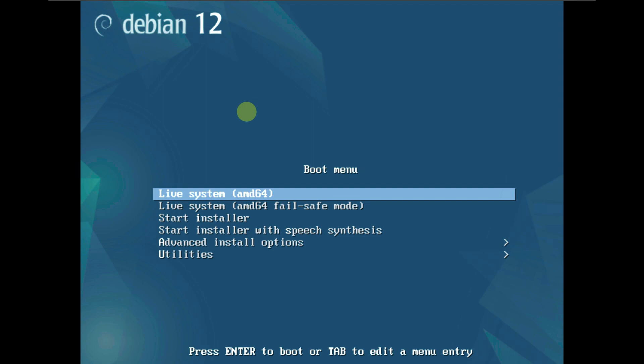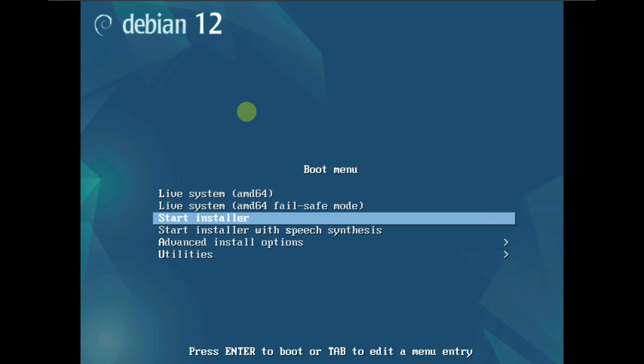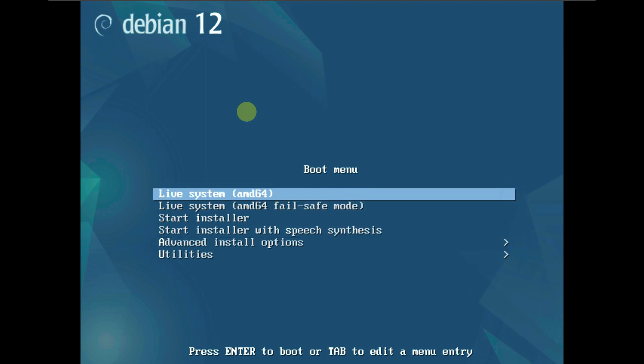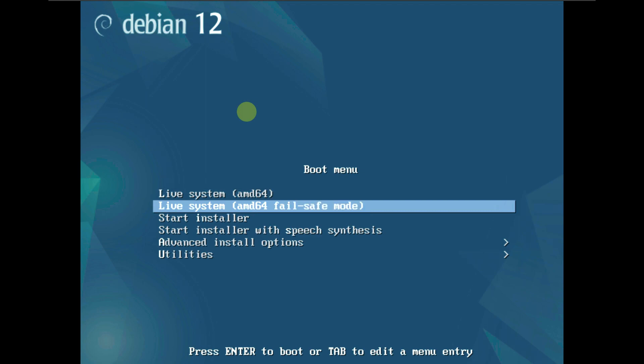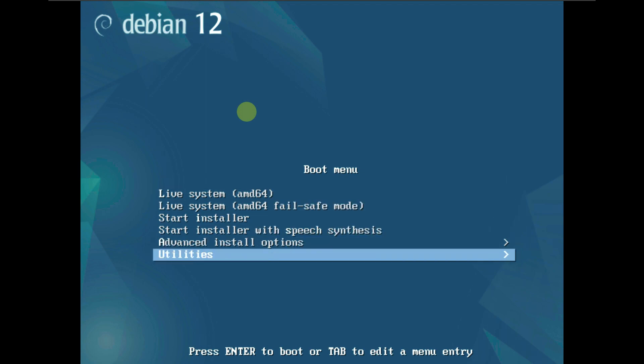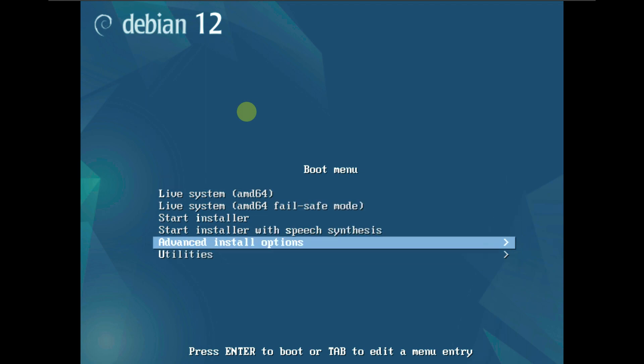So here is another desktop environment. In order to boot it in a live boot, you just need to click on 'Live System AMD 64-bit'. These are all the other options available.